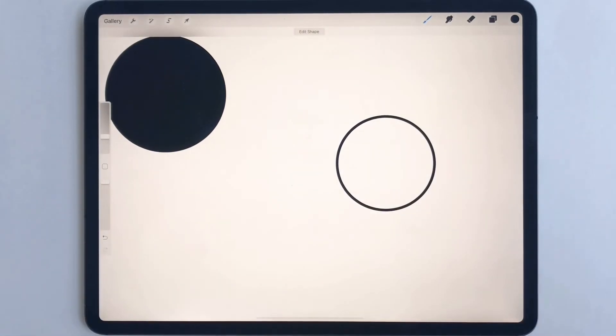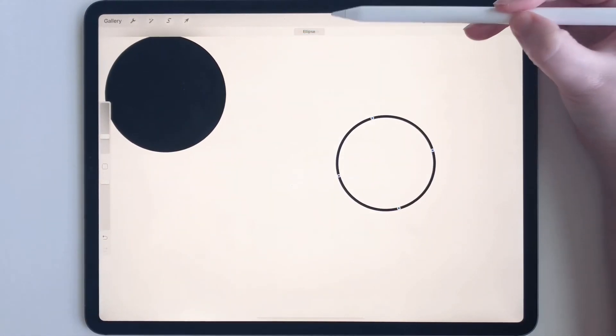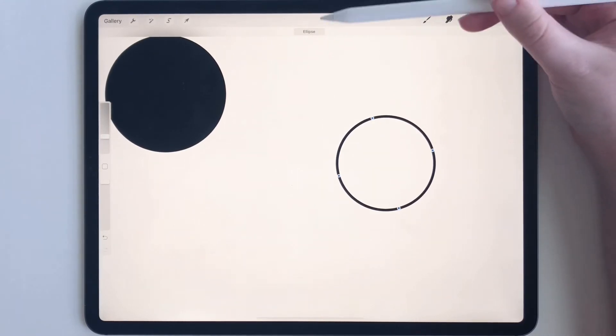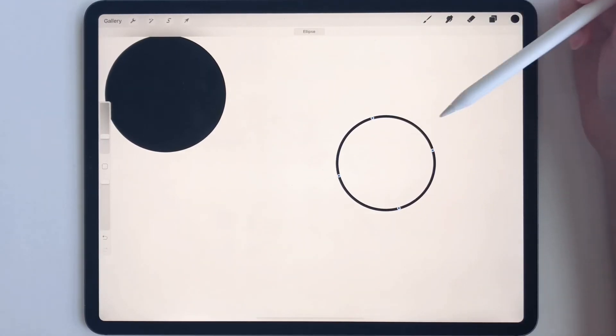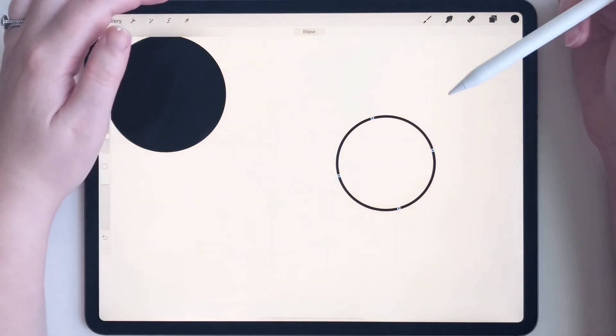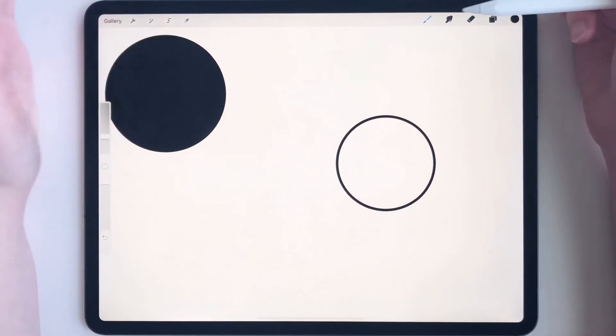And that makes a perfect circle. Now you can go to edit shape, and you can edit and stretch it if you want. But because we want a perfect circle, this is exactly what we need. Just like that.